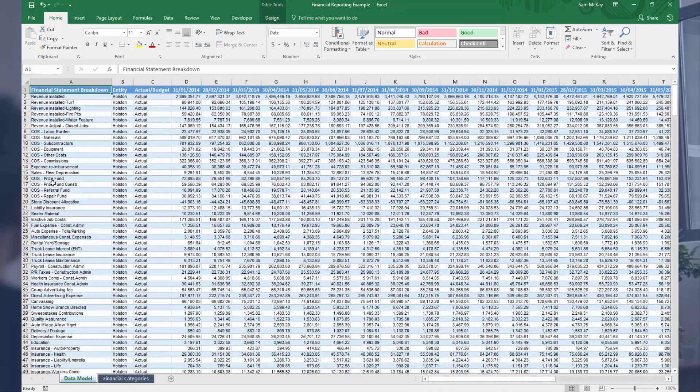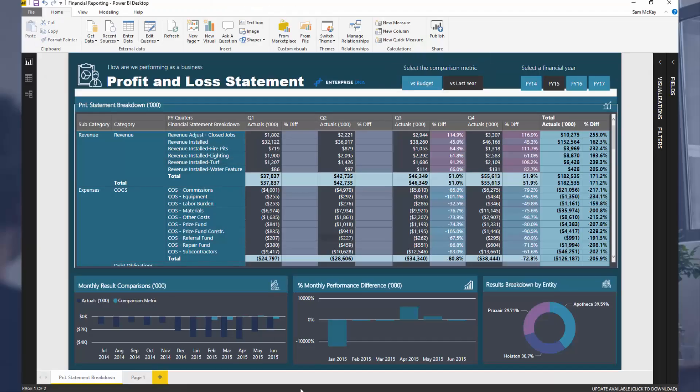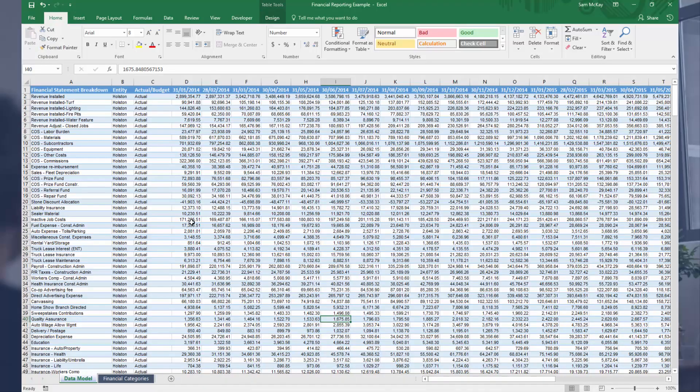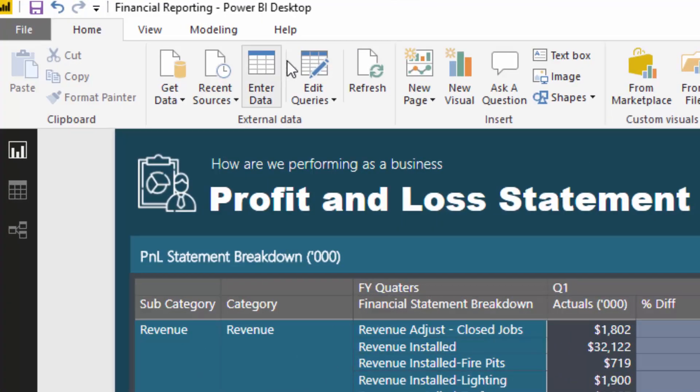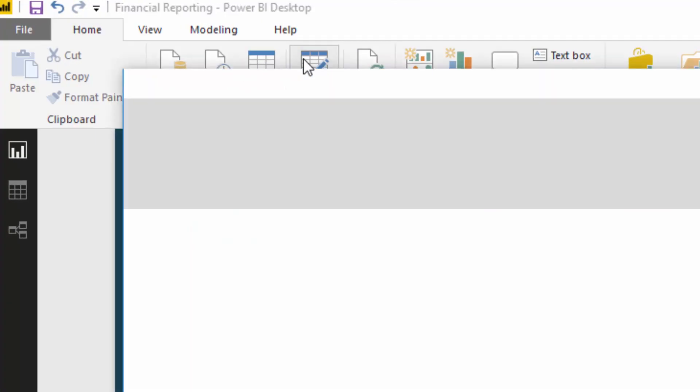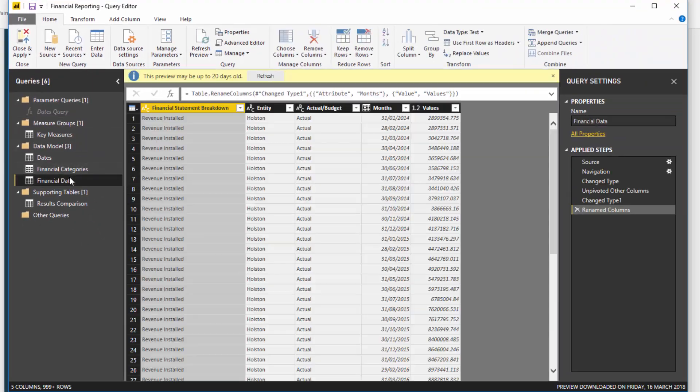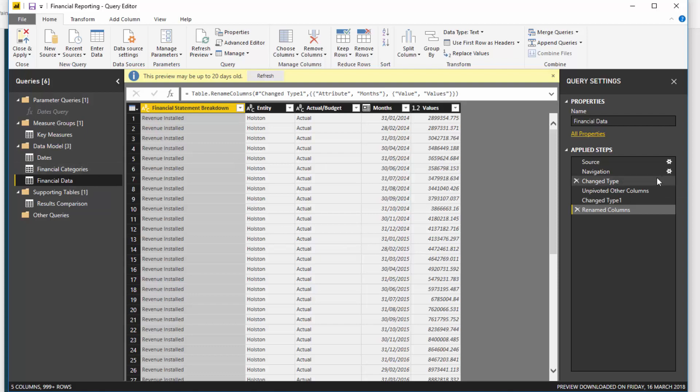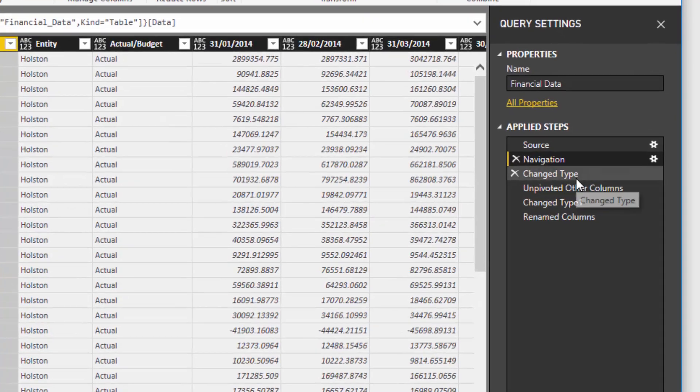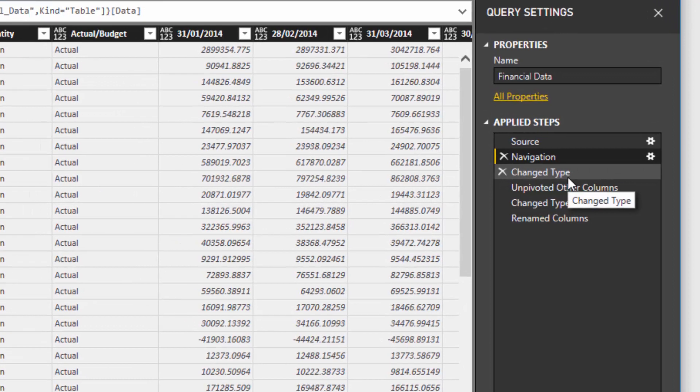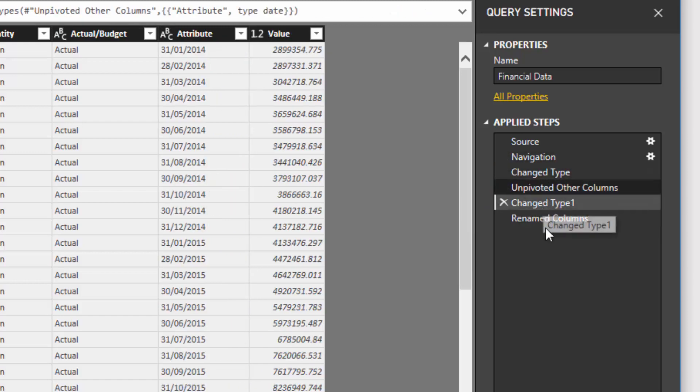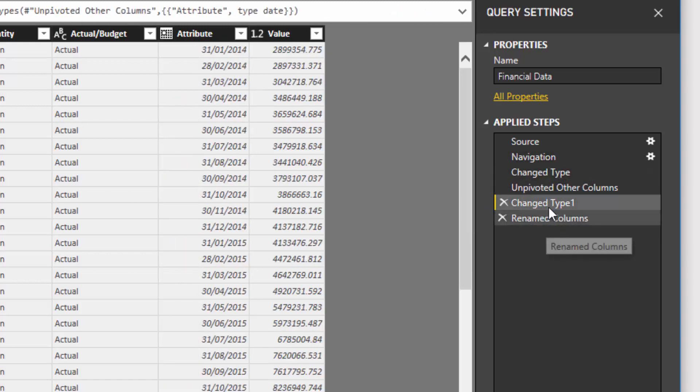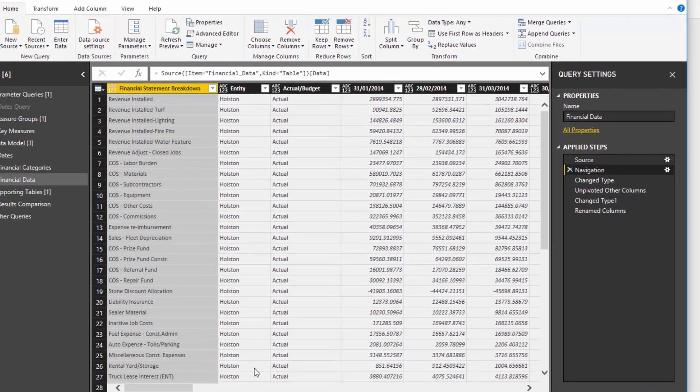But I want to show you what this looks like inside the query editor, because you would ordinarily query this data, bring it into your model. So I went to edit queries and you'll see on the right hand side you can actually step through the transformations that you make. That's another quick tip for you, that you can step through all these transformations that I've made in this particular model.